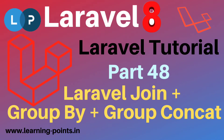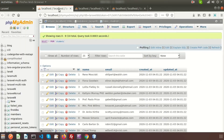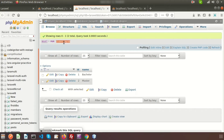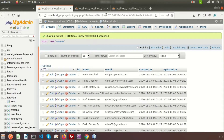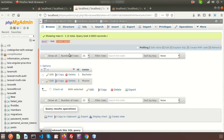Welcome back to the Laravel tutorial. In this video we're going to learn about how to use Laravel joining, and inside the joining how to use group by, having clause, and the group concat keywords. This is my Laravel application and here we can see the students table and the student degree table. These two tables are master tables and I have a pivot table that is the student degree relations table, so using this table we can find which student has which degree.